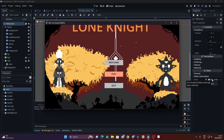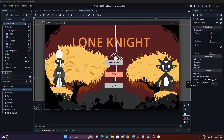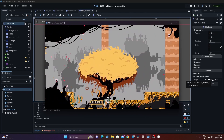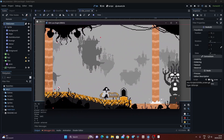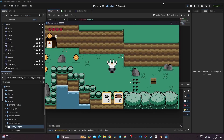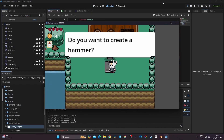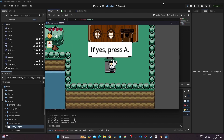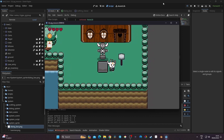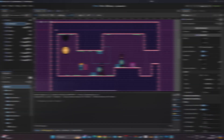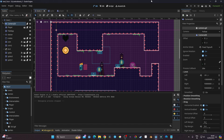You can find the assets in the description, along with a link to my game Lone Knight, which you can wishlist on Steam — it's a 2D metroidvania releasing this year. You can also find my latest course where I'm making a 2D RPG with a crafting system, inventory, dialogue manager, and an introduction to 3D in Godot 4. Let's get started.